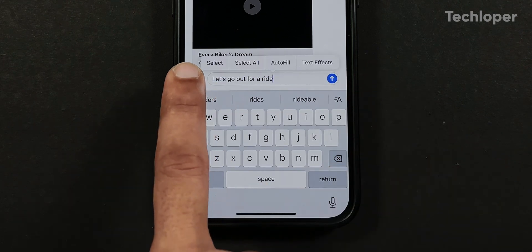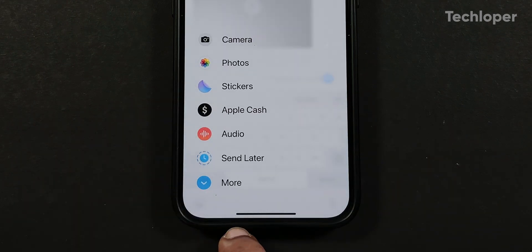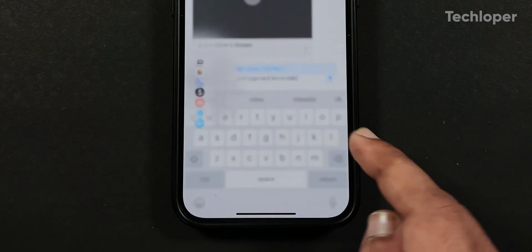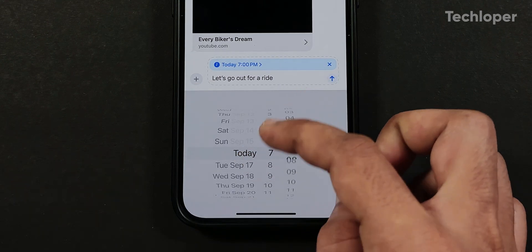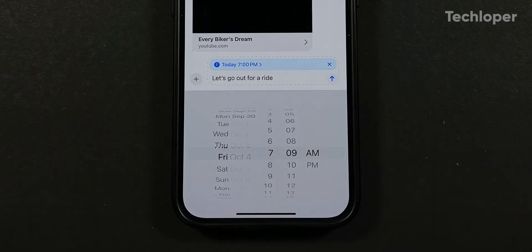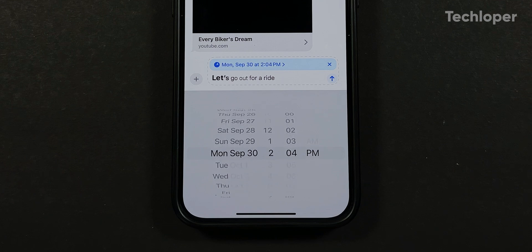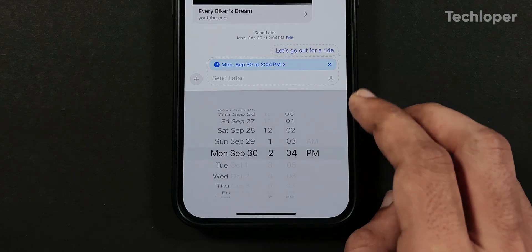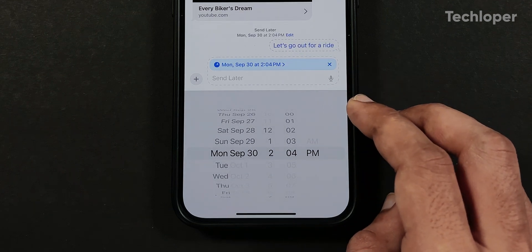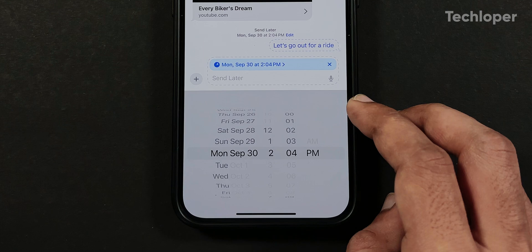Also if we tap on the plus icon on the left hand side a new send later option has been added to the list where you can select the date and time of the day up to 14 days ahead to send the message in advance, which is a very handy feature.